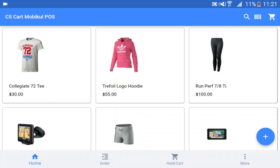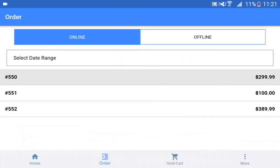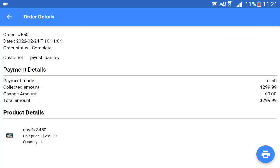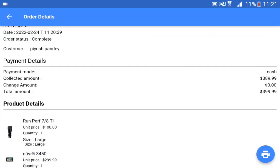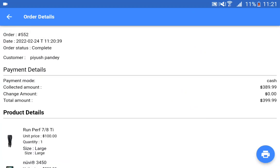Now we have the order section. If I go to the order section, there are two different tabs — online and offline. In the online tab, you can see all of the orders placed when the POS terminal was in the online state with internet connectivity. If I tap on order number 550, I can view the details of that order. I can also print the invoice once again through the same as required.